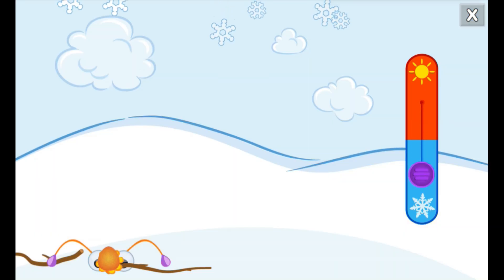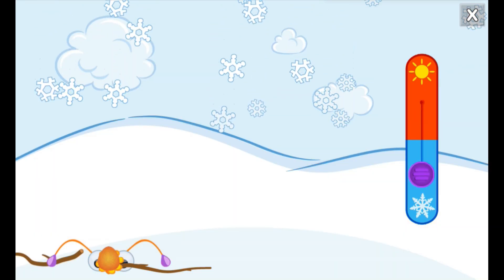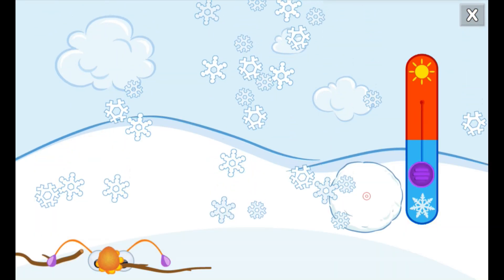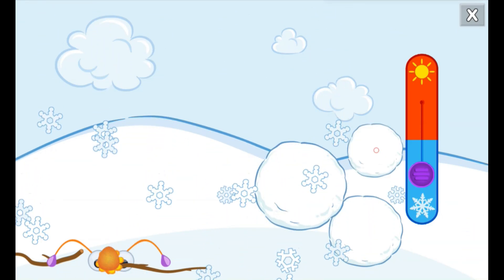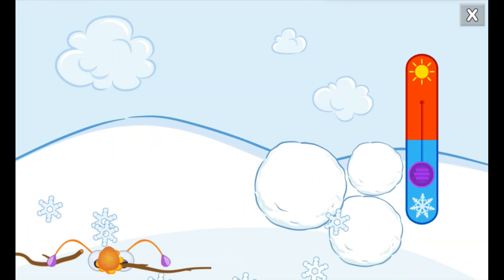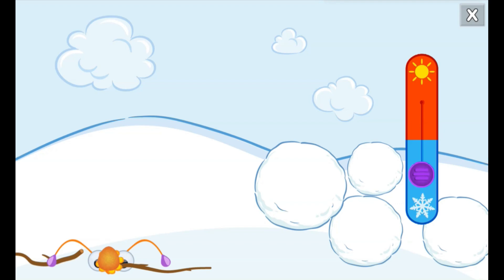The rain changed to snow when it got colder. Tap on the snow to make snowballs. Then use them to build your very own snow monster.